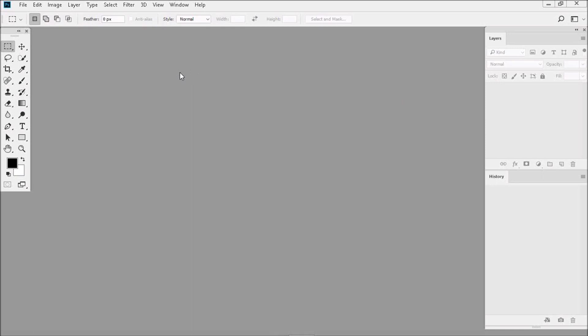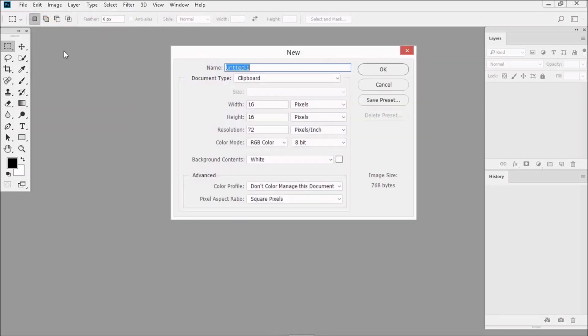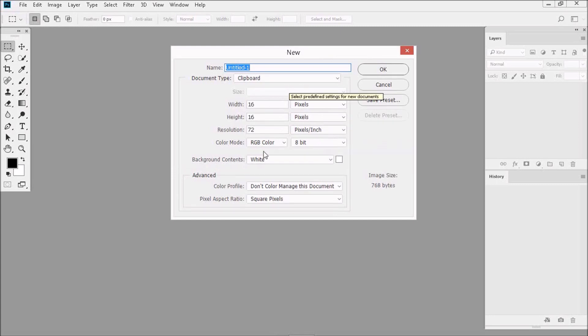Now next time you want to create a window to work in, just go to File, then New, and then a much simpler dialog box will open up. Simplicity can be a beautiful thing.